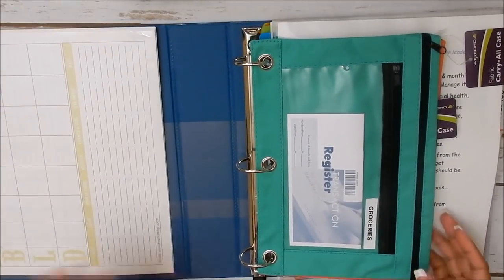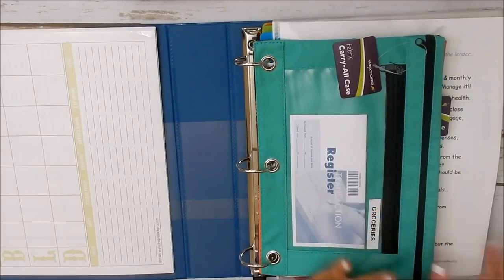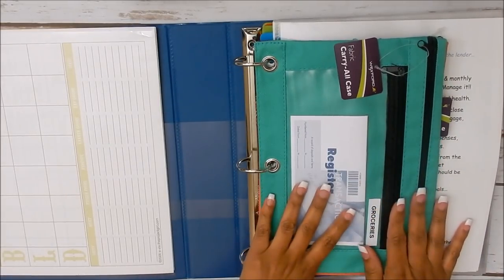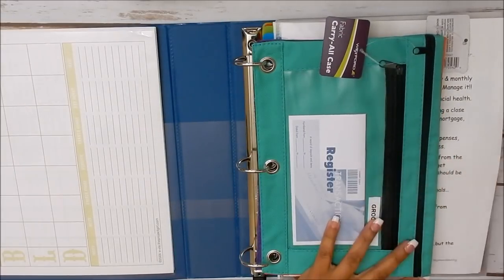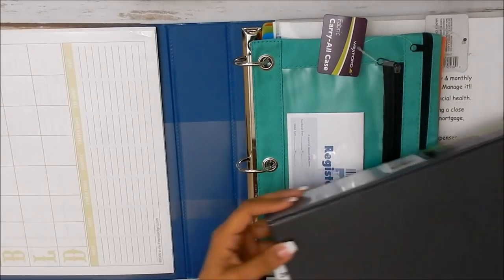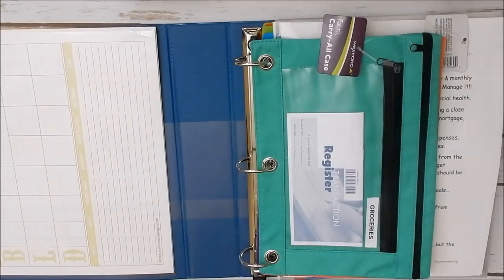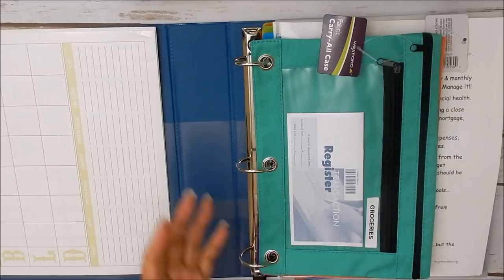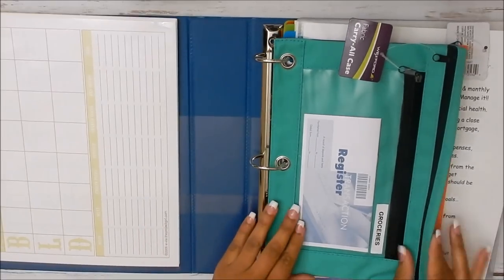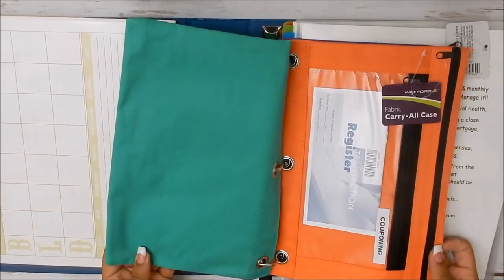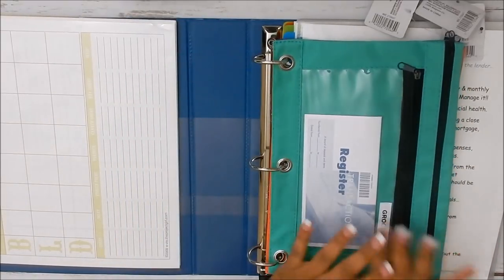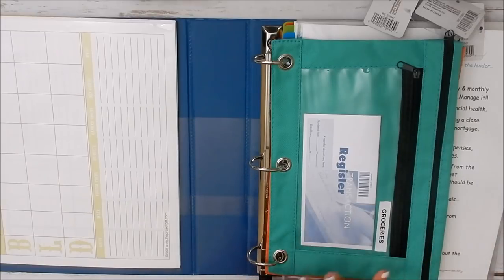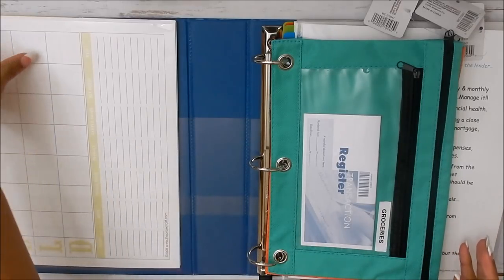So first up, I also included some of the pencil pouches here. And this here for me, I keep these particular envelopes as they're touched throughout the week in my bill binder. My sinking fund binder is kept in plain view, but out of sight. But definitely keep that in a safe place. So we have groceries, couponing, and then auto gas. I just kind of gave you generic ones. You can definitely change this up and do what's going to work for you and your family's needs.